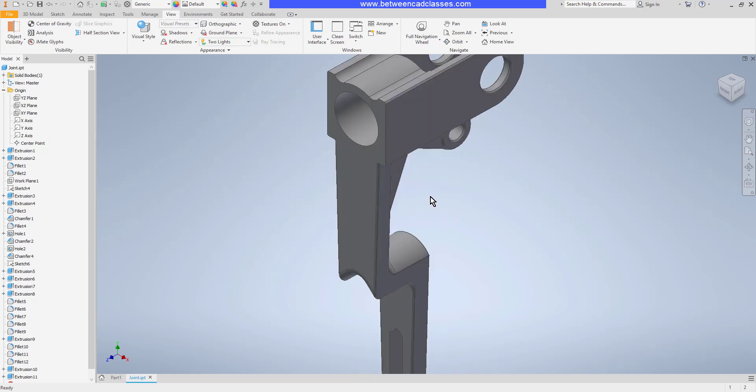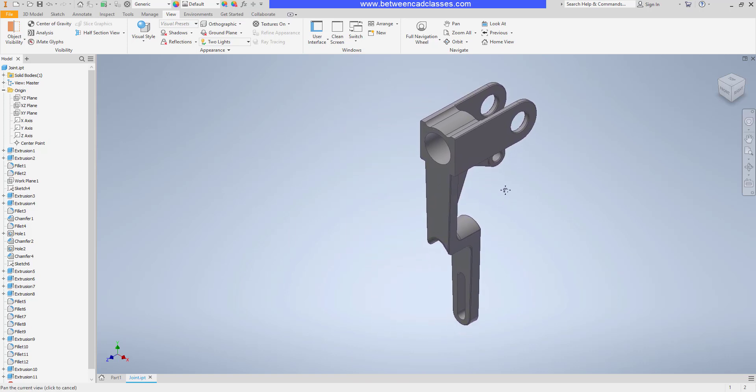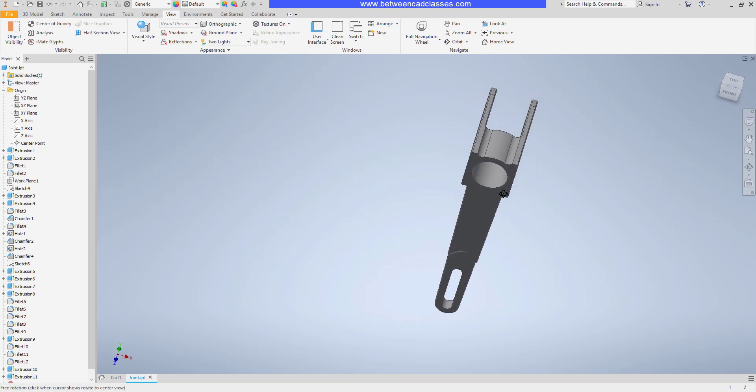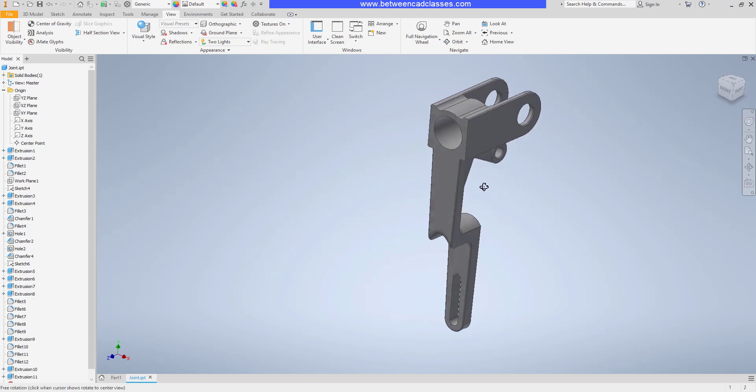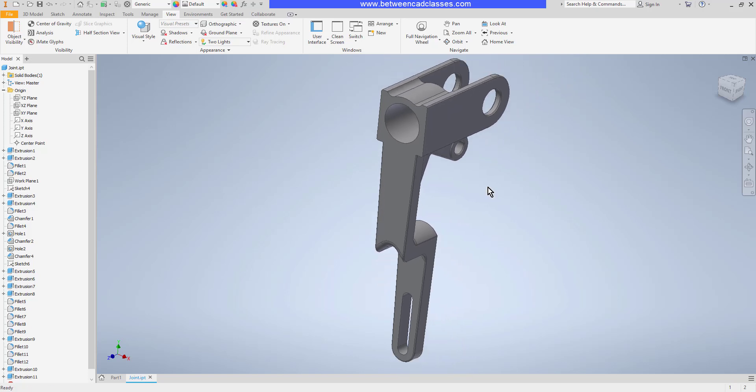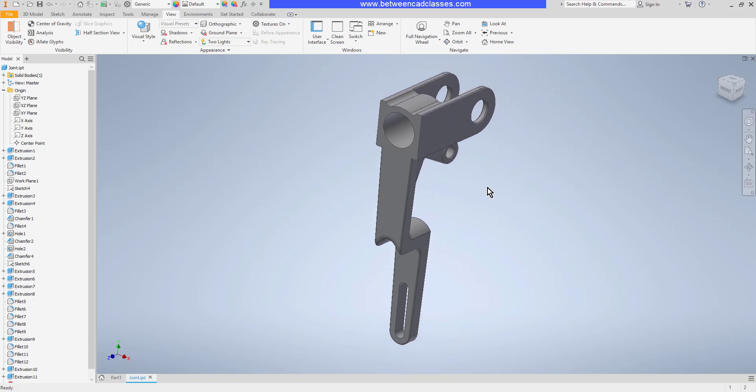Roll up and down. Press it down and move it around to pan. Hold shift and press it down to orbit. And double click the wheel to do a zoom all.